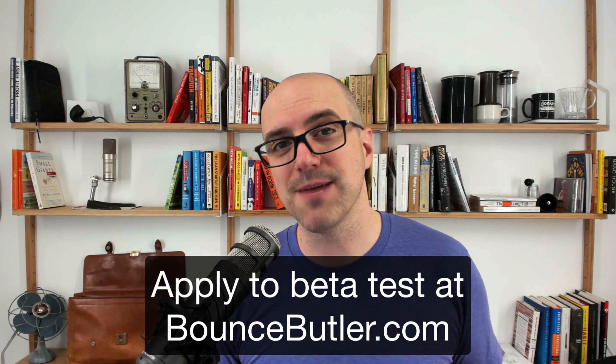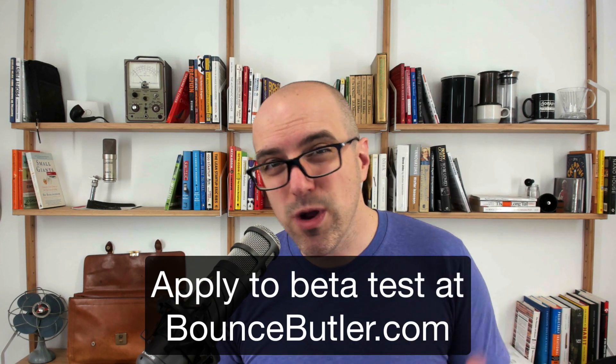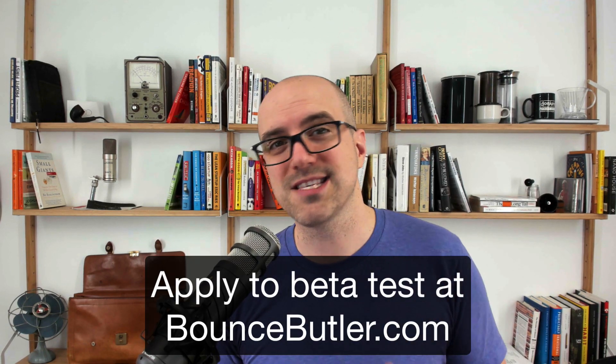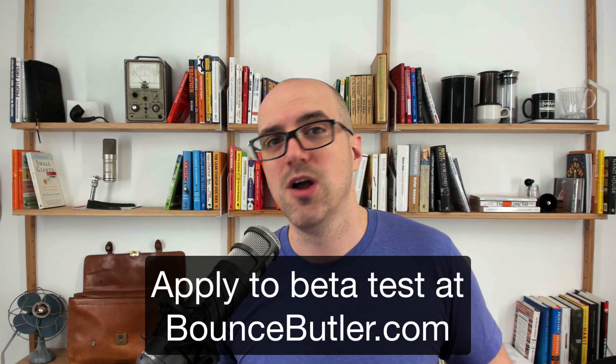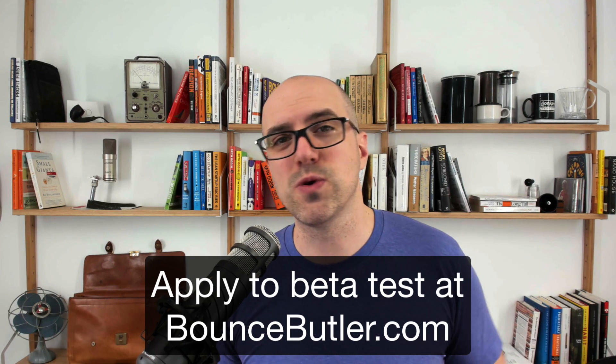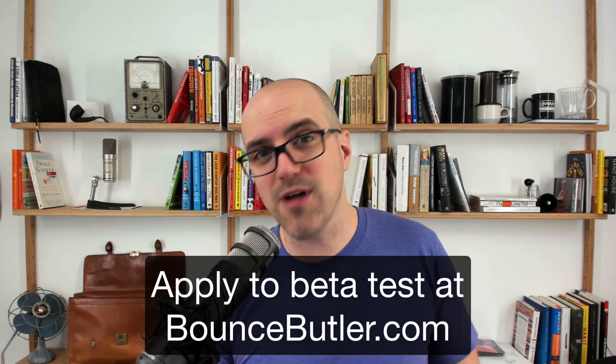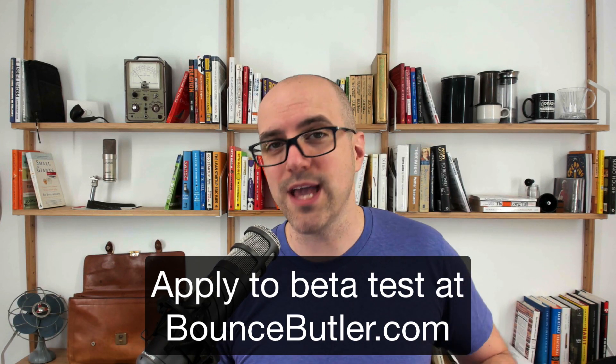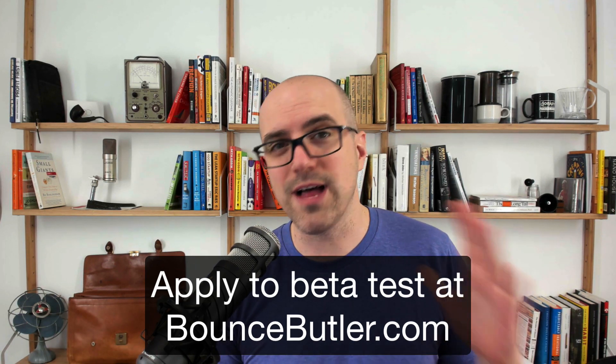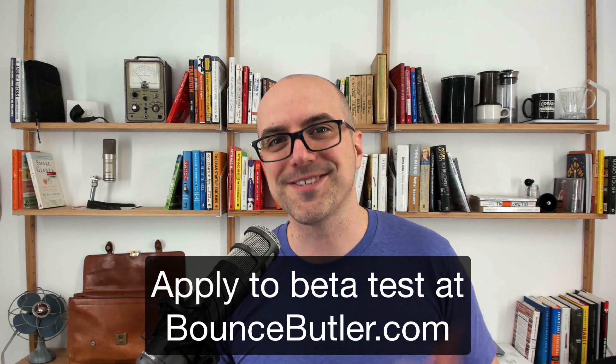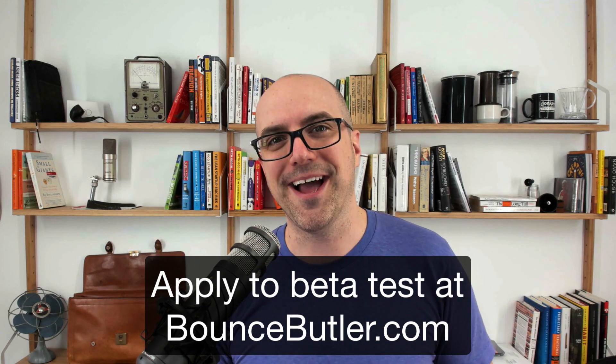Hey guys one last thing, if you want to beta test Bounce Butler go to bouncebutler.com and sign up for those updates. I will be looking for people to test this software on different computers with different versions of Pro Tools, with Logic, Cubase, Studio One, all that stuff as well. Thank you guys so much. Have a great day. Bye.